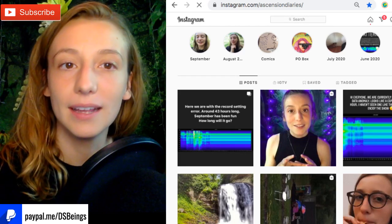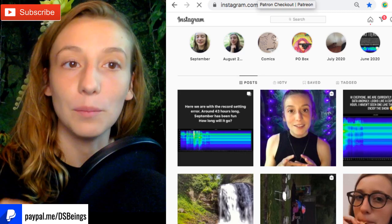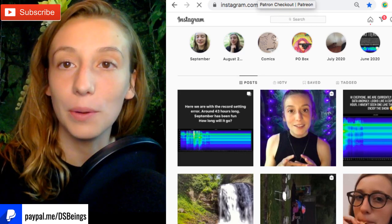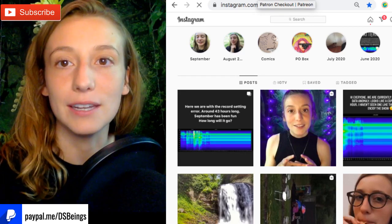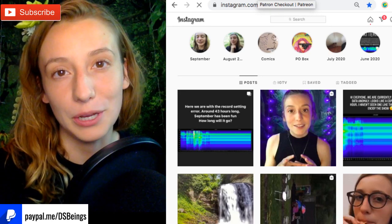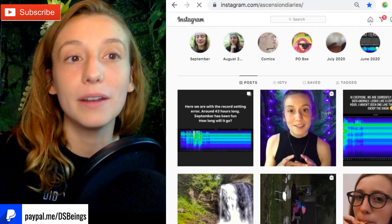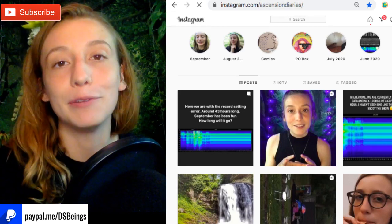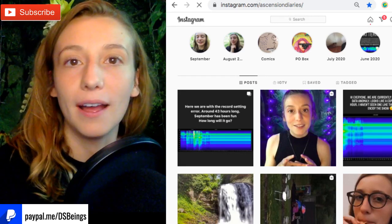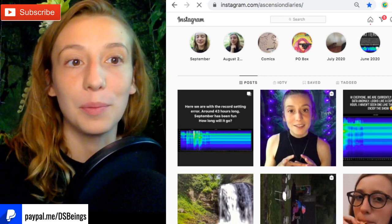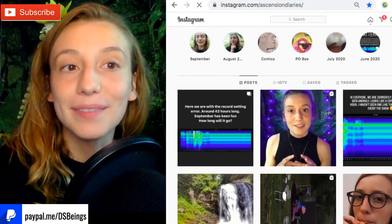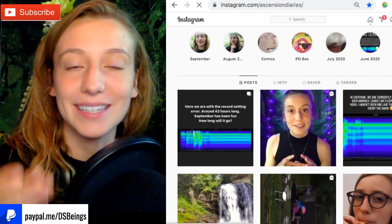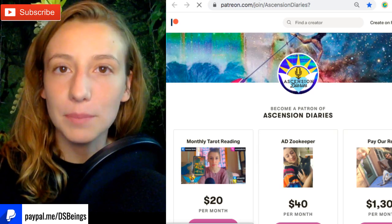We're demanding more answers to our questions from the people who are looking after this and maybe even manipulating this. We want to know, we want to know what you know, we want to know what you're doing, and we want to know because this is our planet, we live here and you do not have our consent to be shifting the entire ionosphere without permission. This is I think the bridge that we're all looking for.